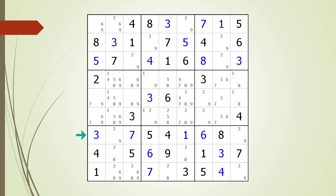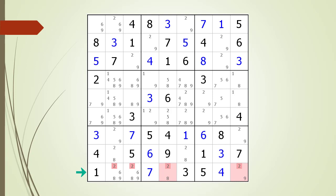Next we consider row seven, which has a naked pair, so there is no possible hidden triple here. Row eight also has a naked pair, so no hidden triple. For row nine, we do steps one and two, then step three reveals only two cells left for consideration — not enough to make a valid triple.